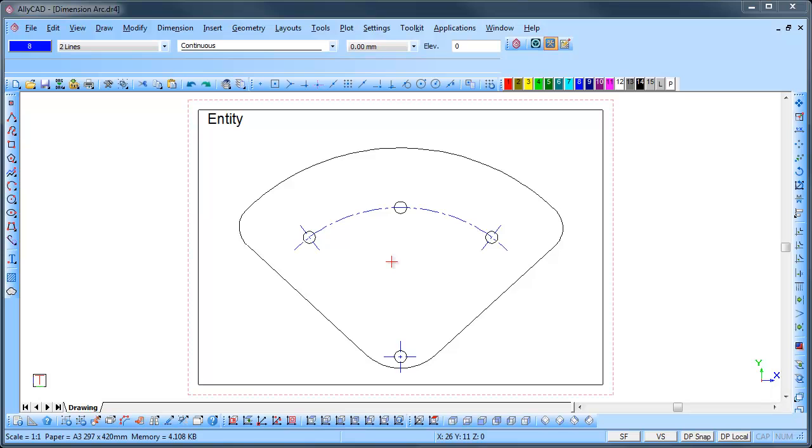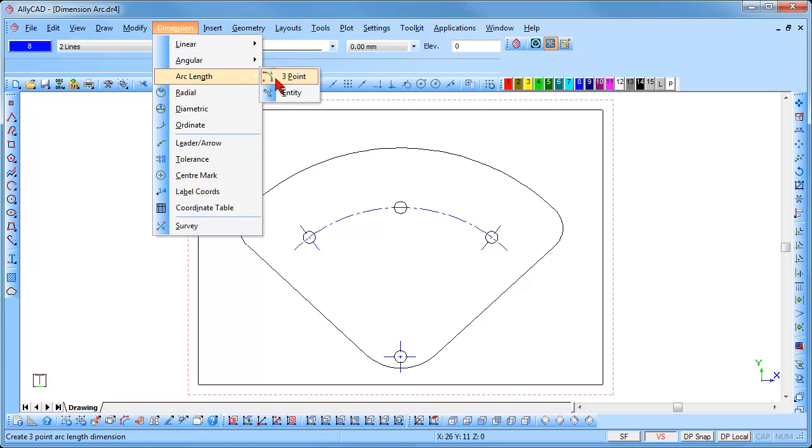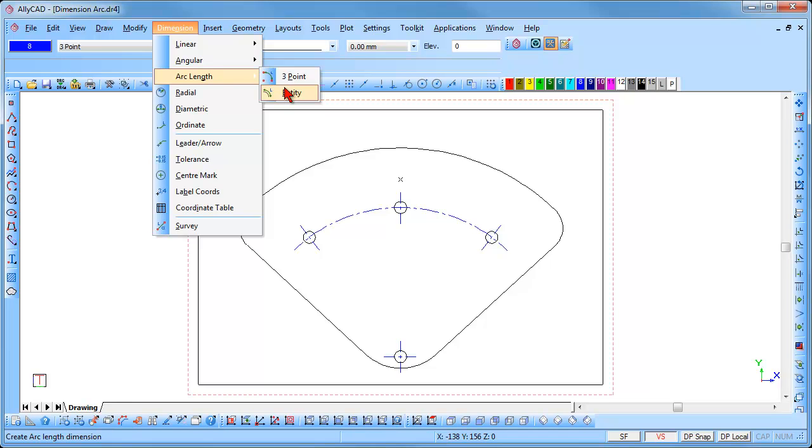To add Arc Length Dimensions, go to Dimension Arc Length. You will see that there are two options: 3 points and Entity. We will use both methods to demonstrate how they work. We will start with the 3 point method.